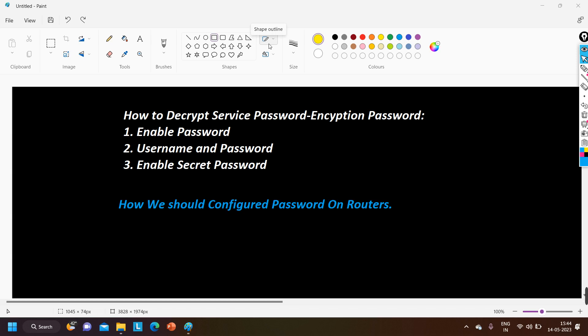Enable secret is more secure than enable password encrypted by the service password-encryption command.